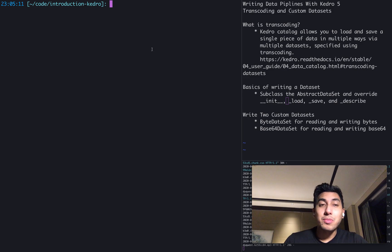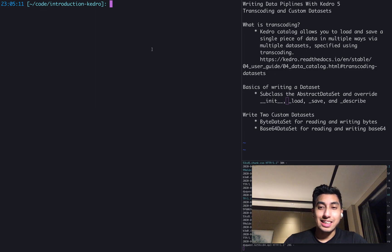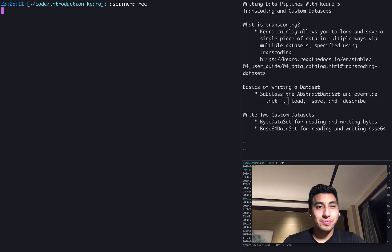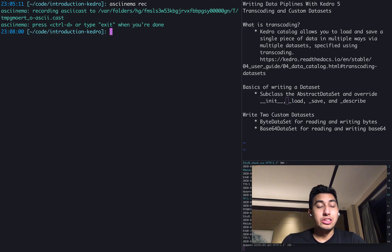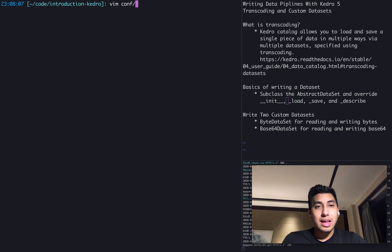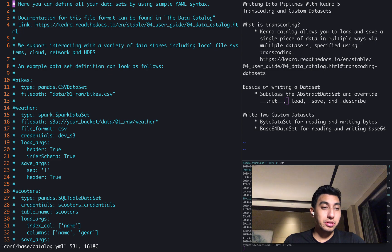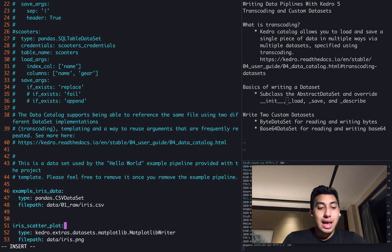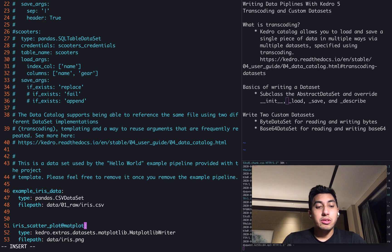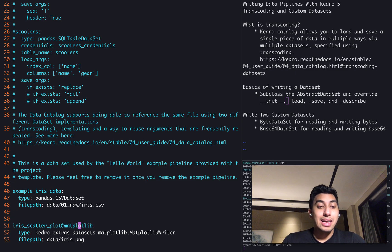So today we're going to be doing some transcoding as well as writing our own custom datasets. Let's go ahead and get started. We're going to start up our ASCII Cinema and we're not even going to need to use a new Tmux session today. The first thing that we're going to do is start by transcoding our current dataset. Currently we have our iris scatterplot and we're going to add a transcoding here just called matplotlib.